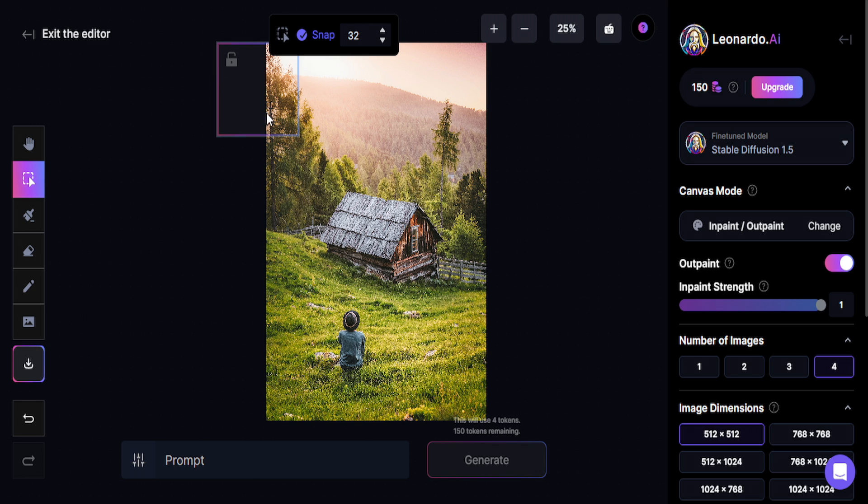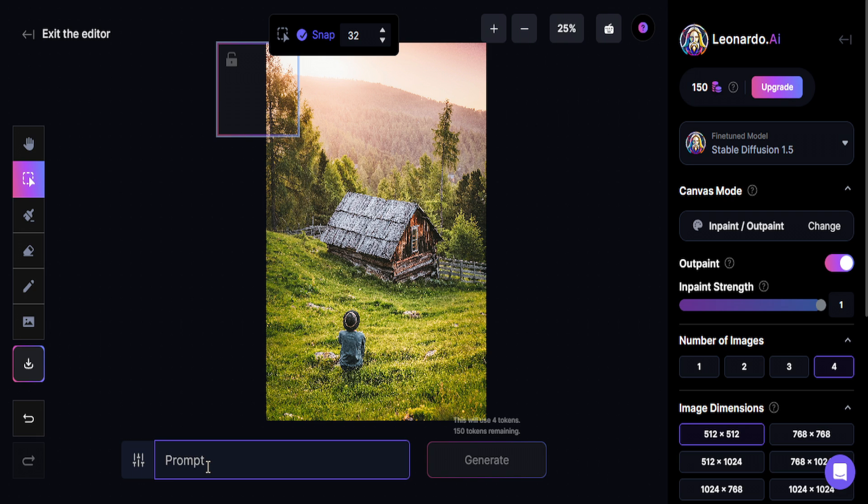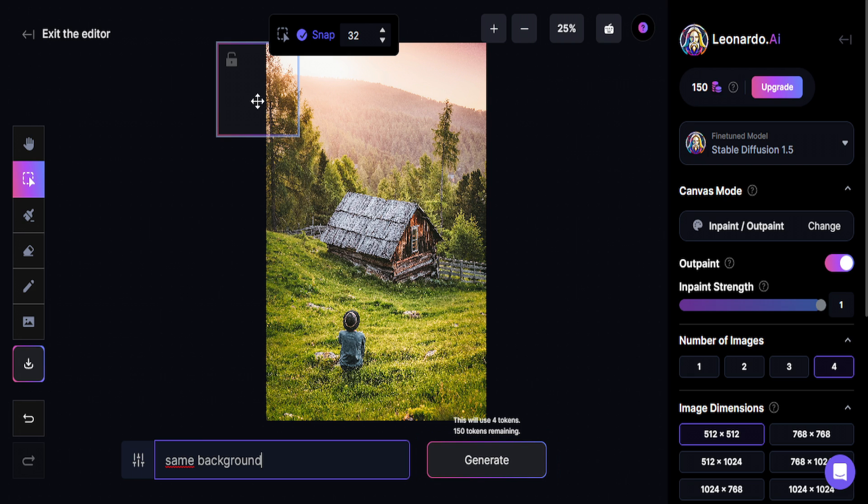So I'm going to do it like this. What you're going to do now is go here at Prompt and I'm going to type same background. Type that in and click here on Generate. You'll generate a continuation of this background.